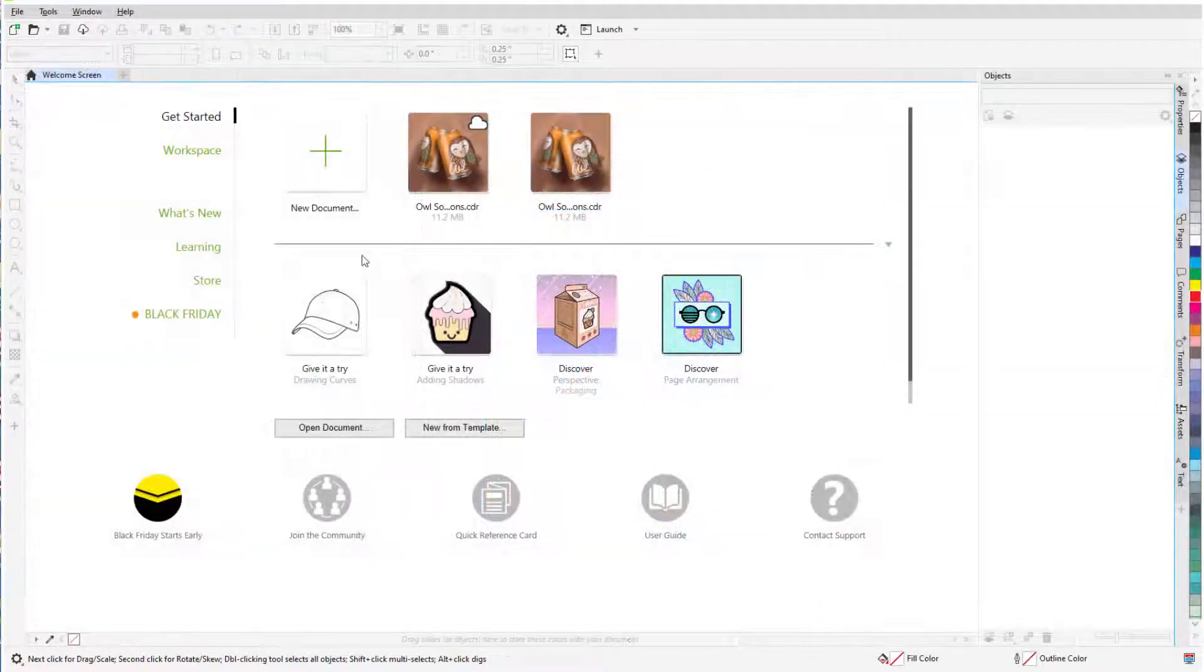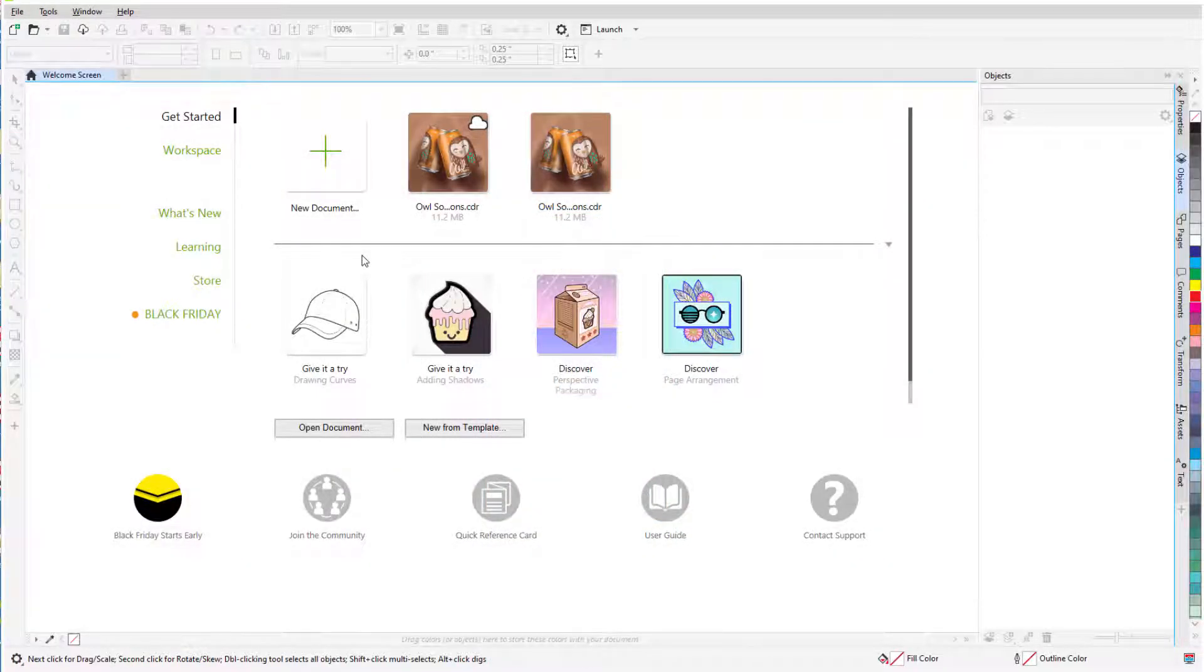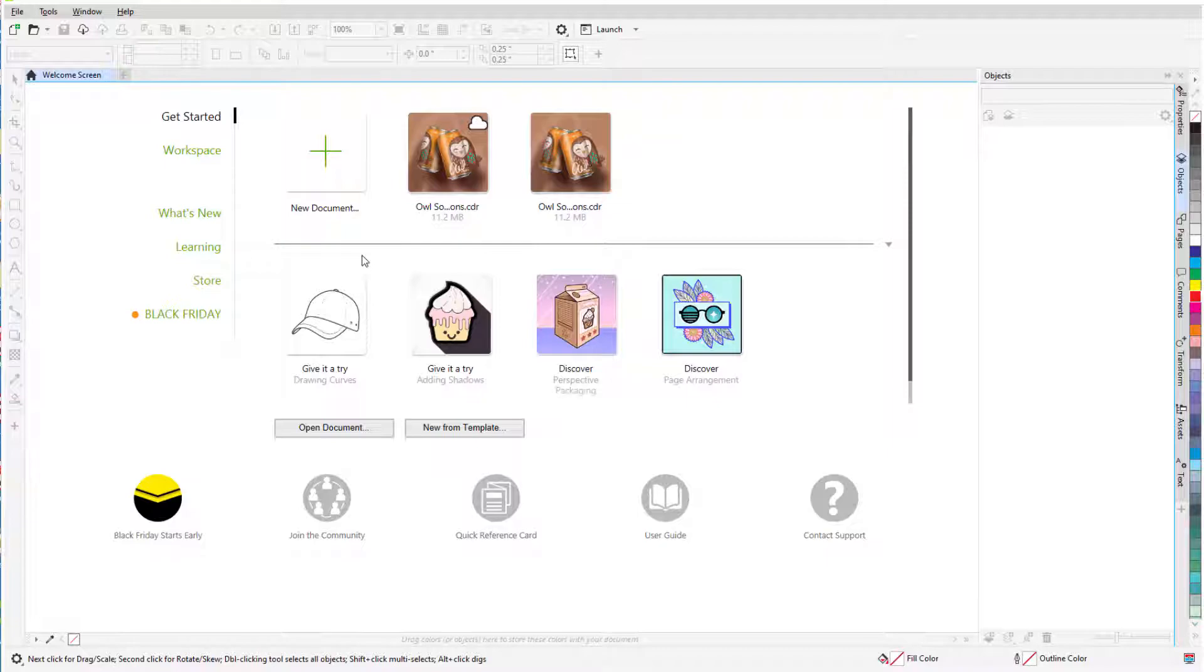The first step is to decide what size my card will be and whether it will be printed or shared electronically. A digital image would have no size limitations, but for print I need to start out with the size in mind.